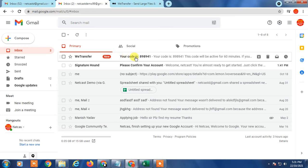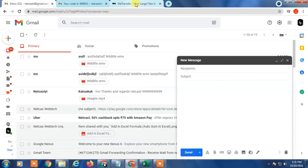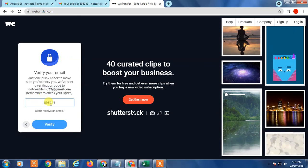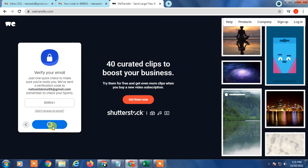I got a verification code. I just copy and verify it.